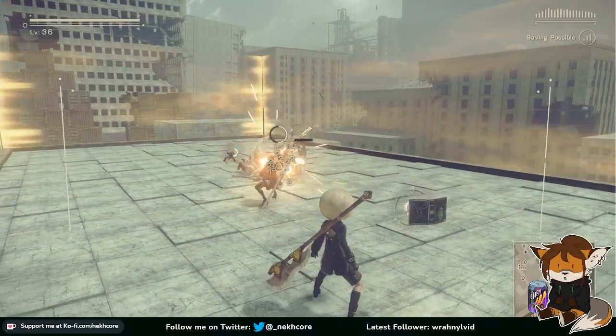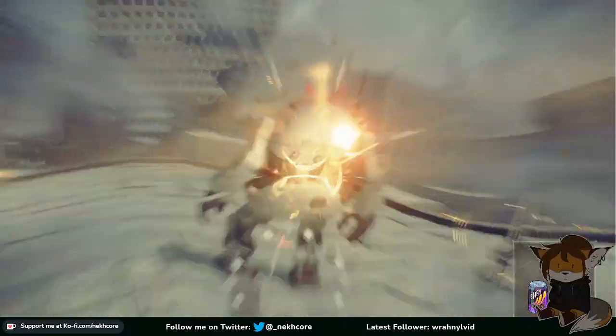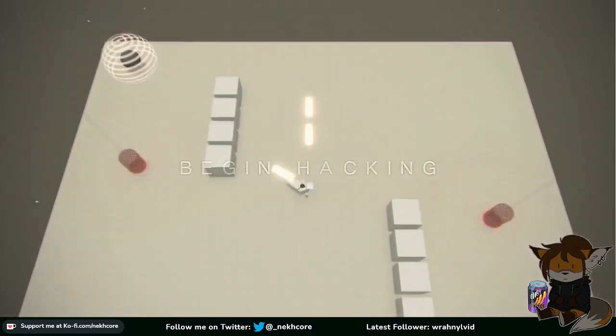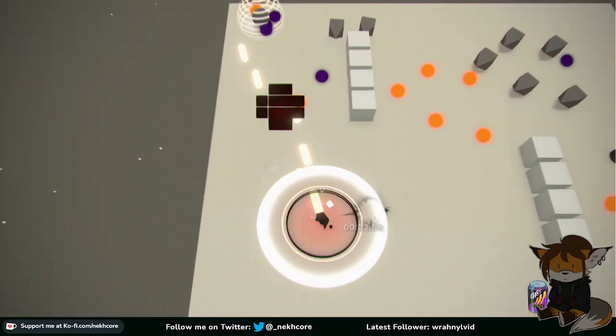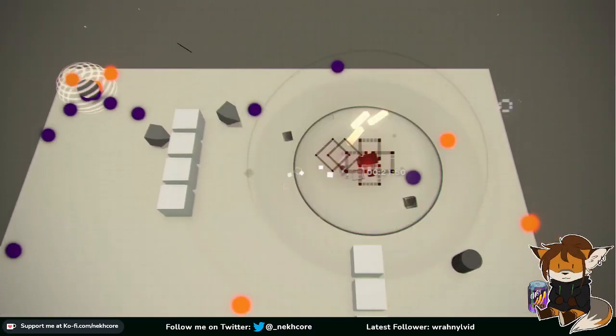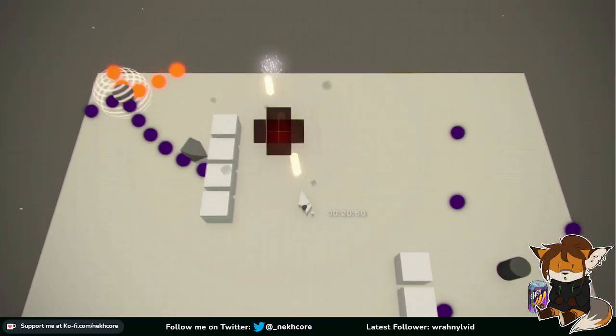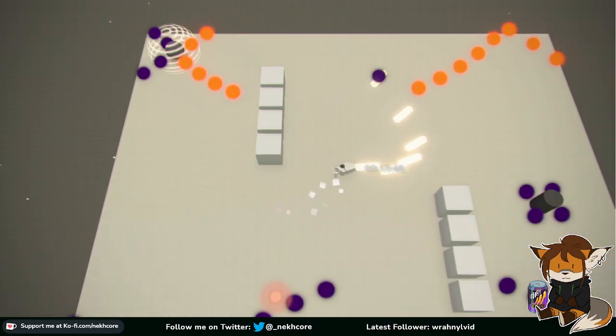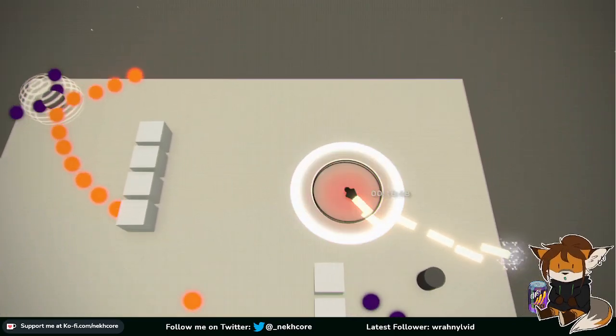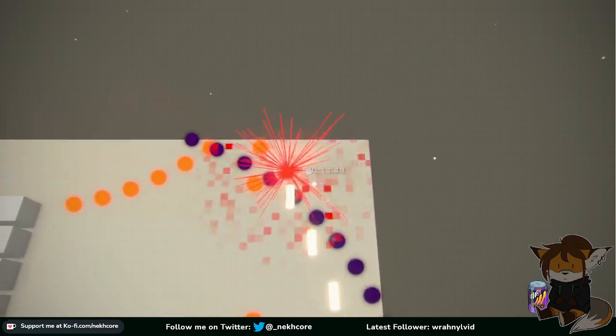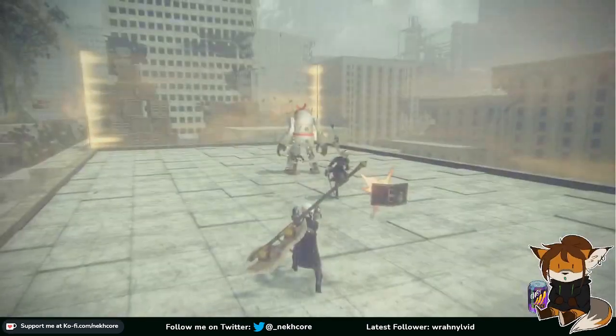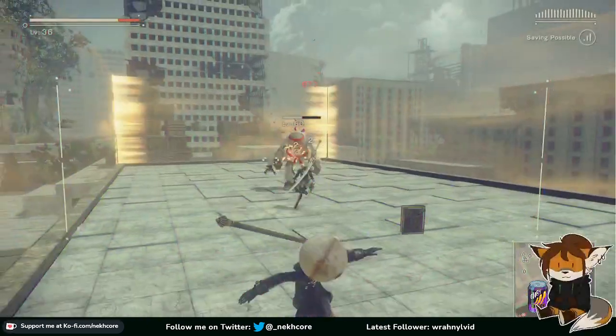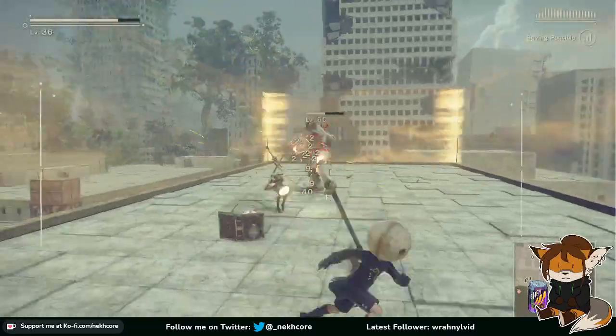Fucking hell, 2B. Attack him. You'd think a combat model would understand that she's supposed to hit the enemy. Like, with her weapons. You would think she'd understand that much.